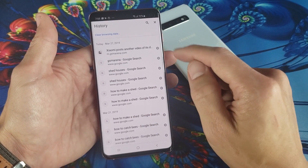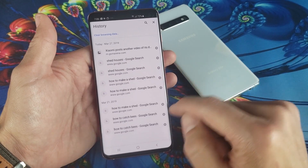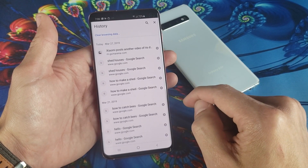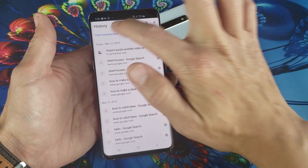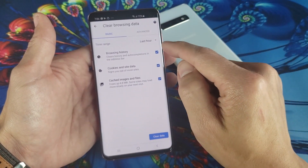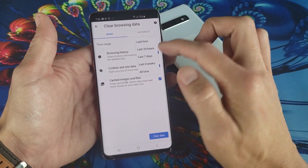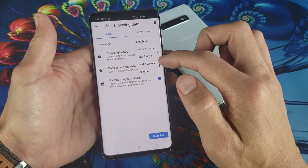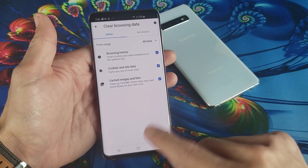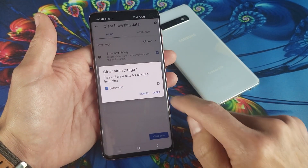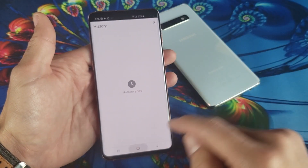From here, you can delete the history on each item — just press the X for whichever one you want — or you can simply tap up here where it says clear browsing data. If you tap on that, leave all the checkboxes checked, and then from time range you can go from the last hour, 24 hours, seven days, four weeks, or just go ahead and put it all time. Clear everything out of your history and then press clear data — press clear and all the evidence is long gone.